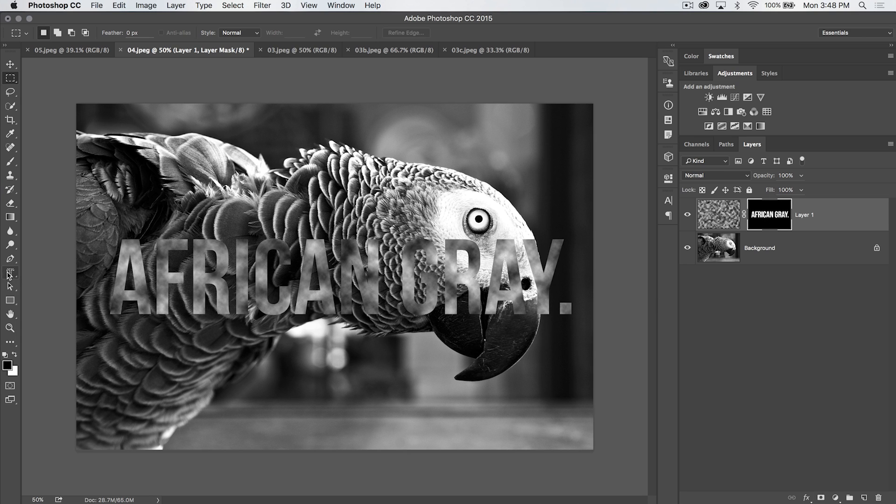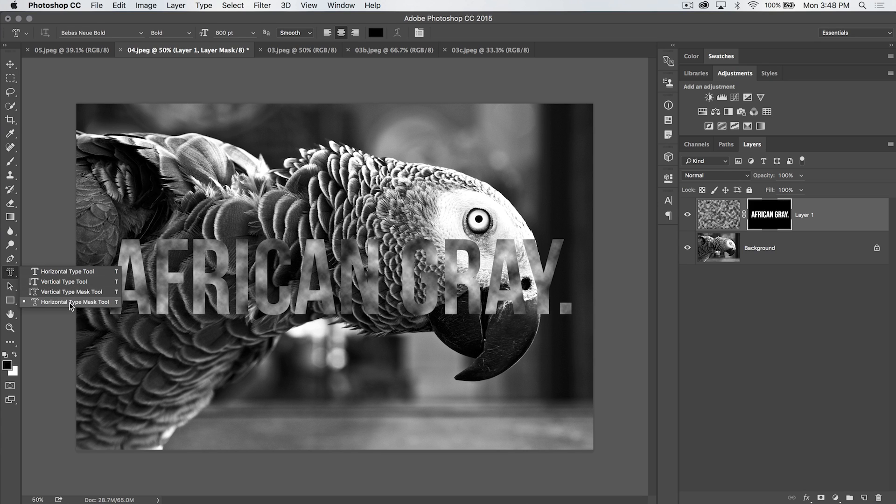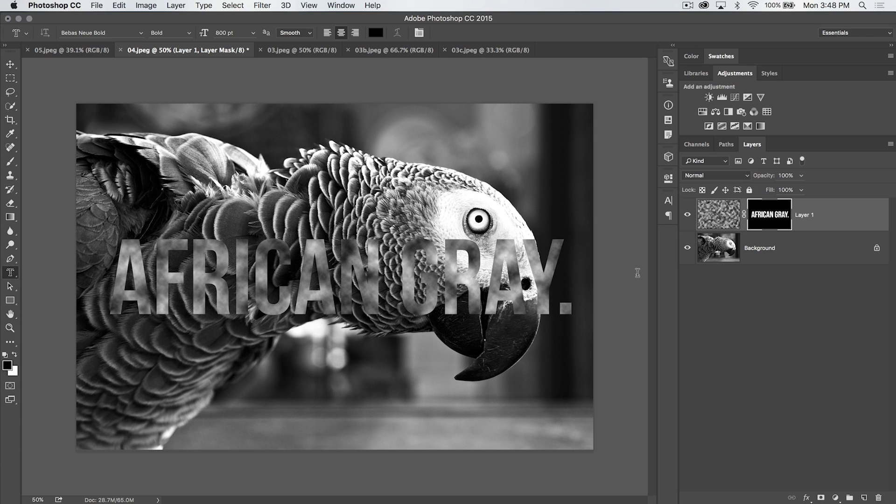So despite what you probably think about this tool, it doesn't automatically create a mask as I would like. It really creates a selection, and then you have to apply a mask to that.